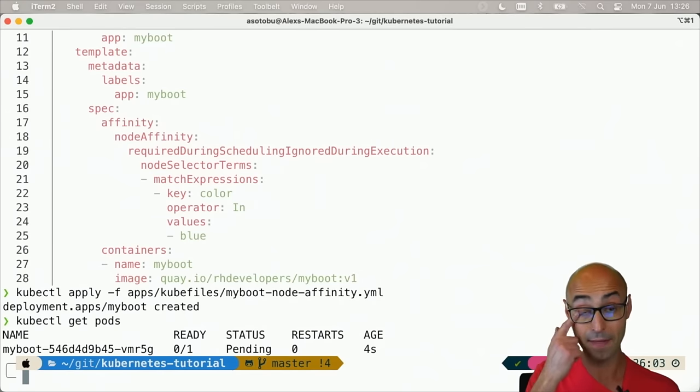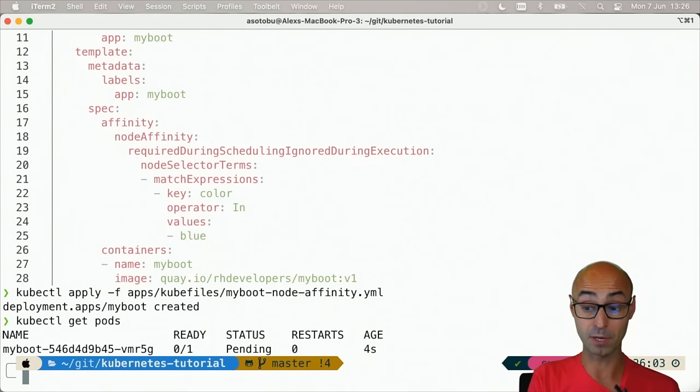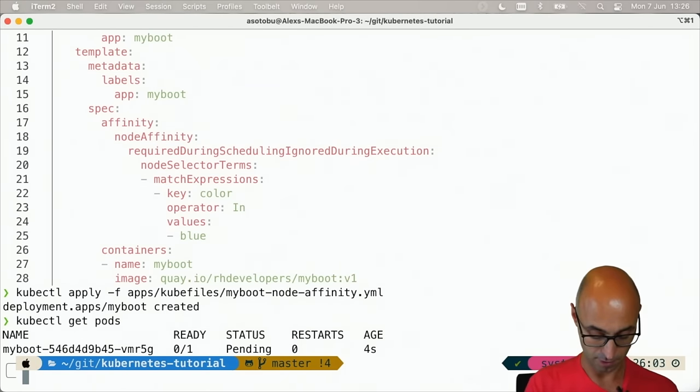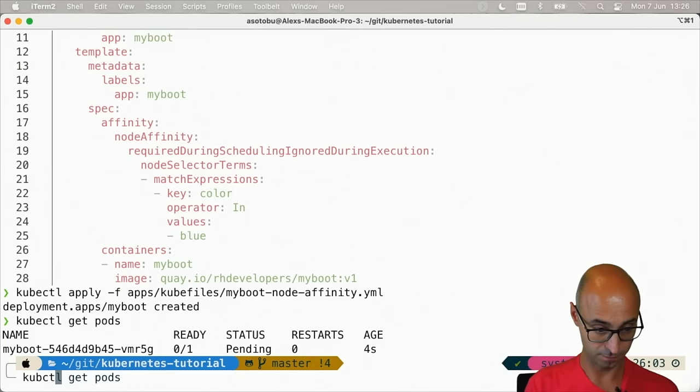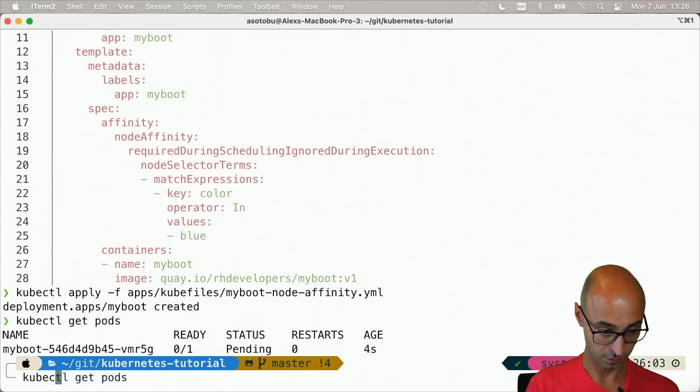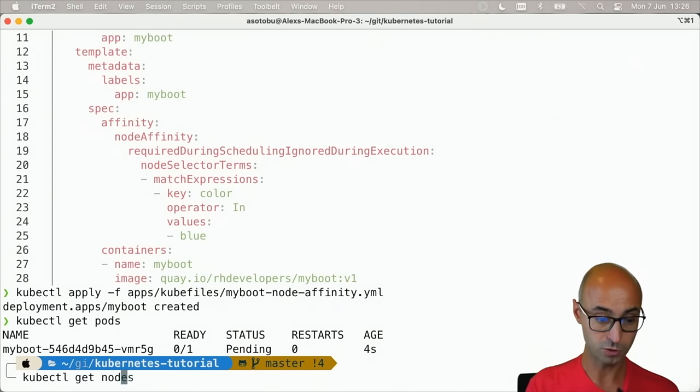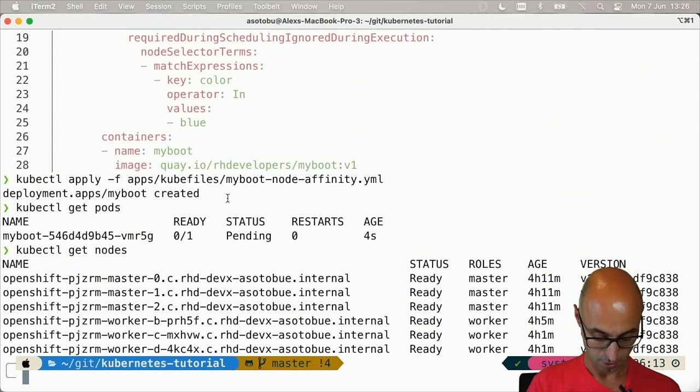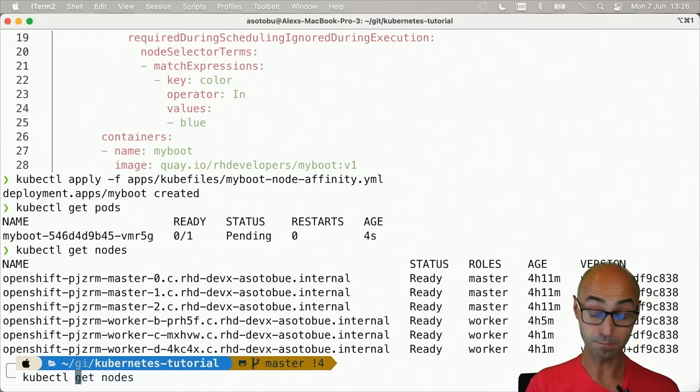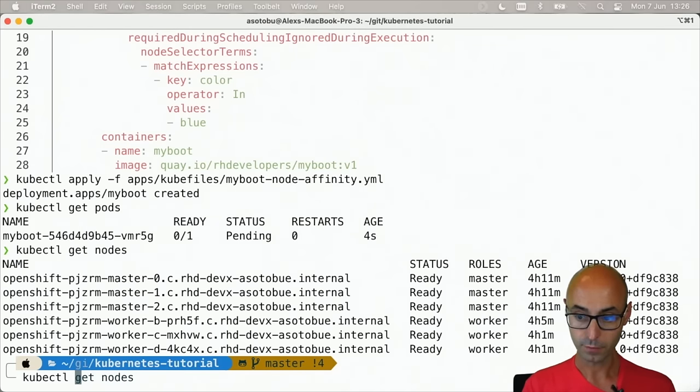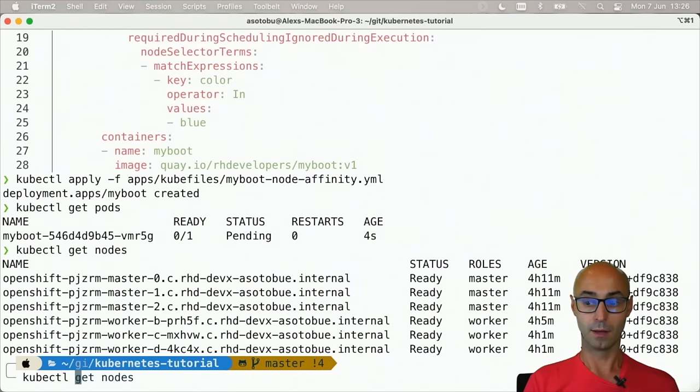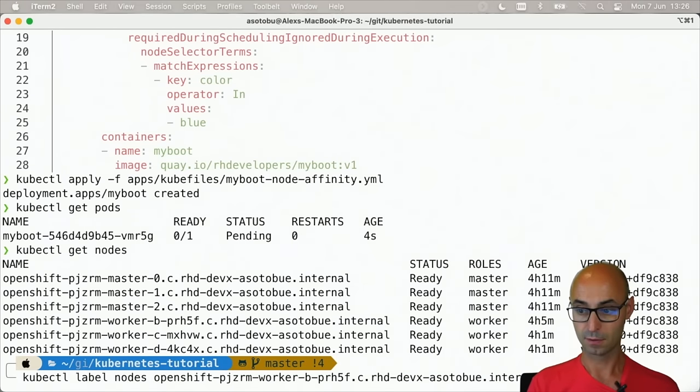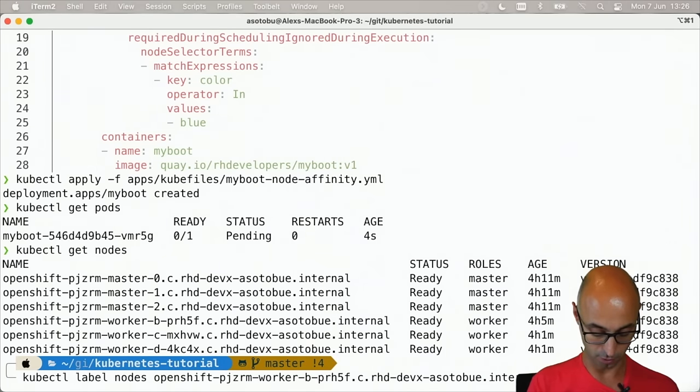It's in pending because there is no node with these labels. Let me do kubectl get nodes, choose one of these nodes, and do kubectl label nodes this-node with color=blue.